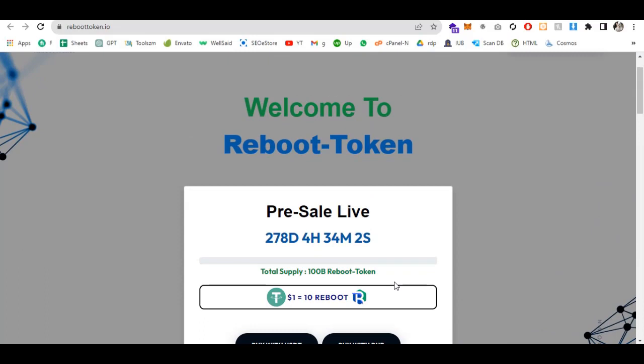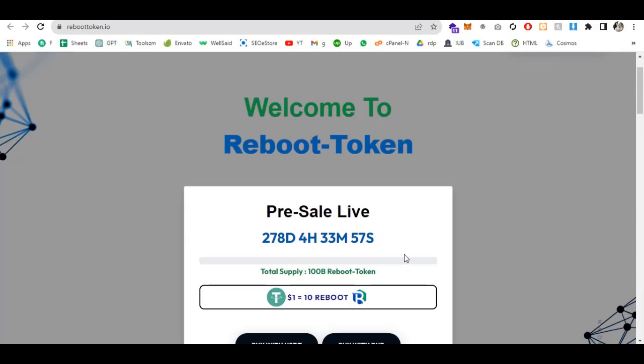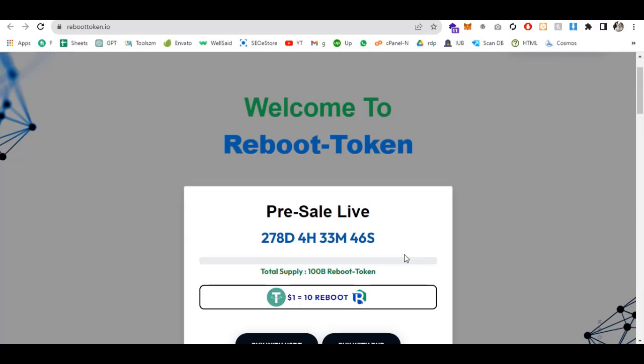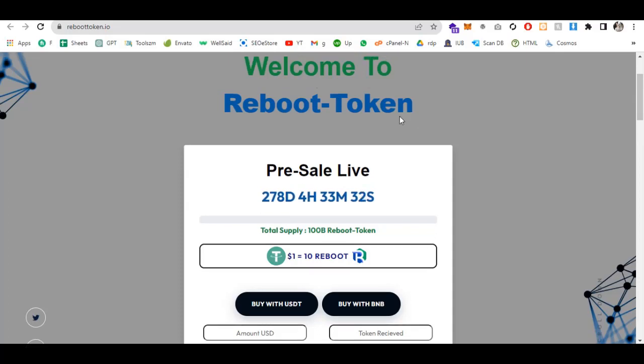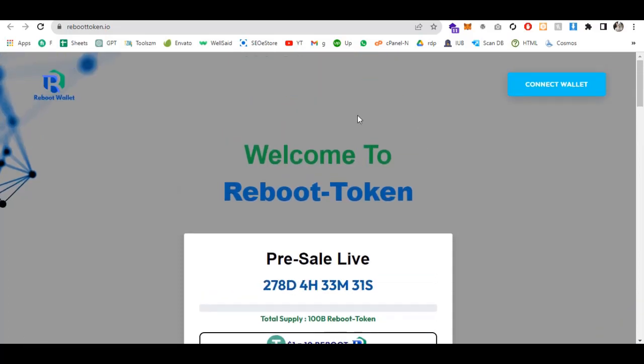We are introducing a unique pricing structure starting at just 0.10 dollars per token, meaning one dollar equals 10 Reboot. The price rises by 0.10 each month, reaching one dollar in May 2024. The sale kicks off on August 1st, 2023 at the initial price of 0.10 dollars, marking the beginning of something extraordinary.